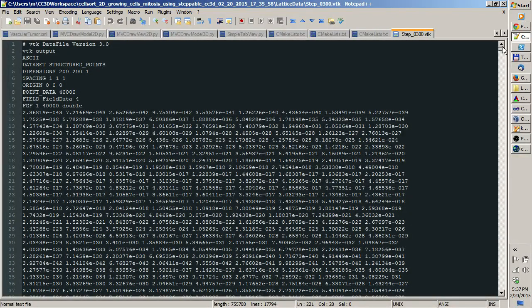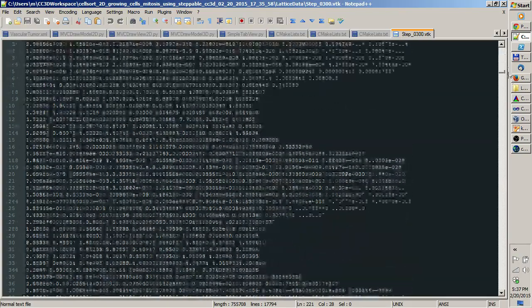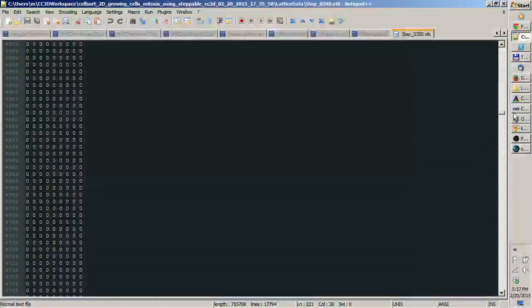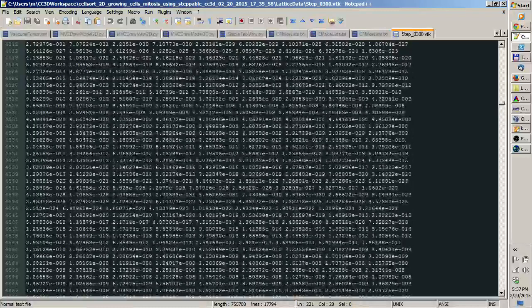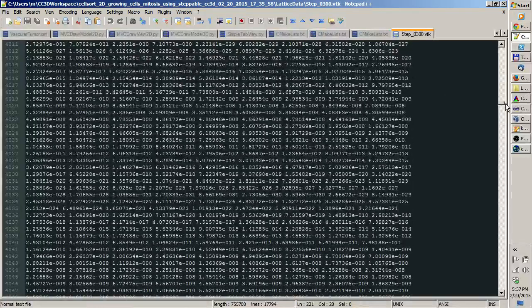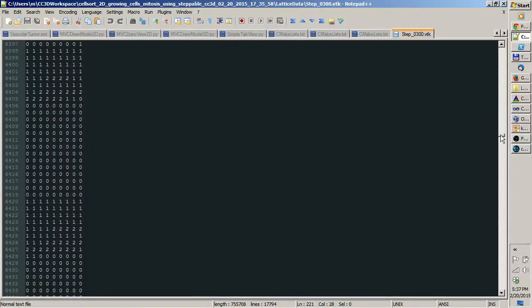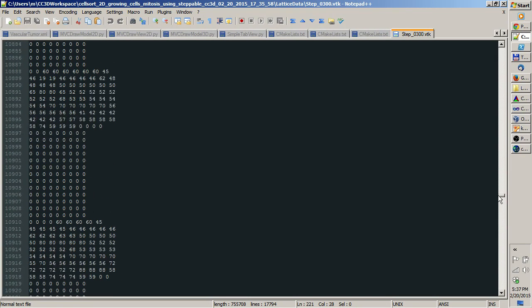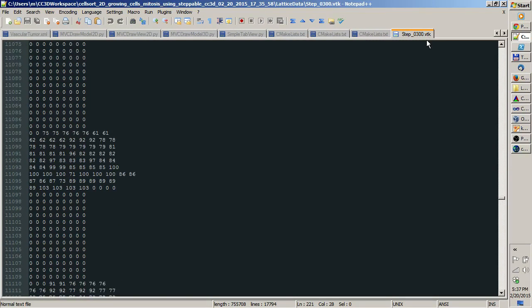That's how it looks like, a bunch of numbers, right? This is information about chemical field. If you scroll down, this is information about probably cell types and then there is information about cell IDs. But this is really not important; you don't have to know this.